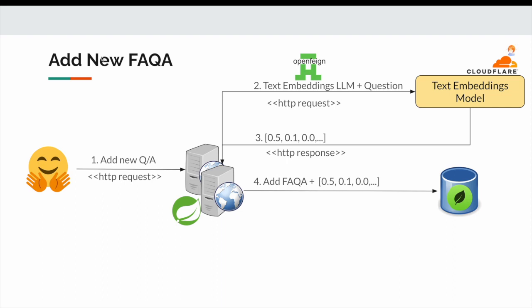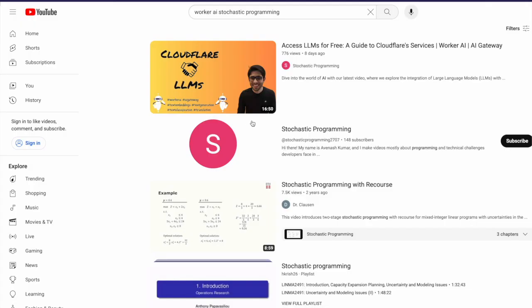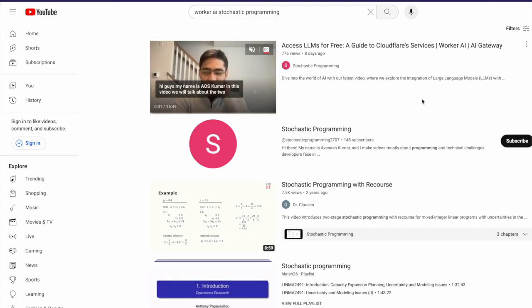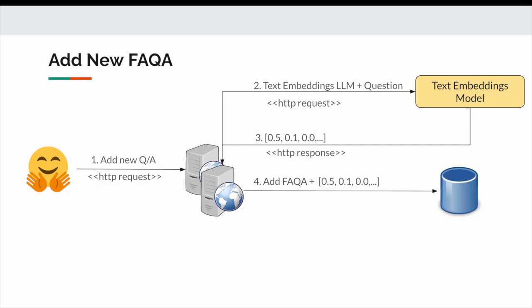So when it comes to adding a new frequently asked question answer, from Hugging Face we took the data, we provided to the server, server will compute the text embeddings, it will use a text embedding model. Text embedding is nothing but a representation of the textual data more as numbers, and for this we are using Cloudflare. If you don't know about Cloudflare, I will provide the link in the description. Cloudflare provides Worker AI and we can use those models to compute the text embeddings.